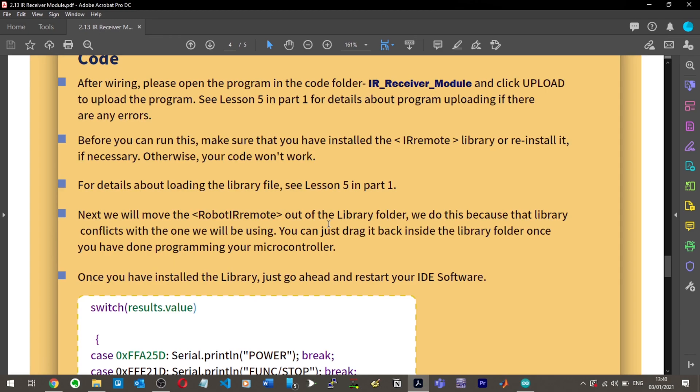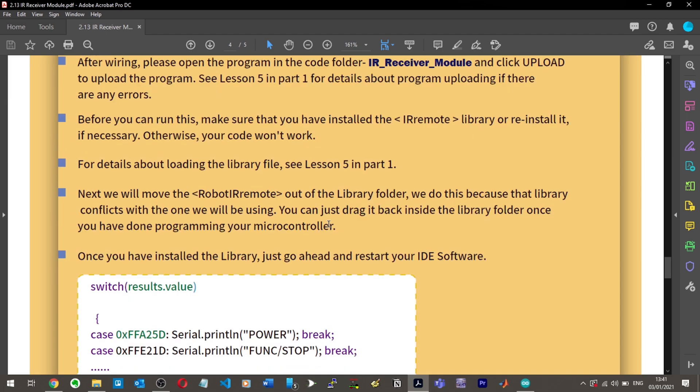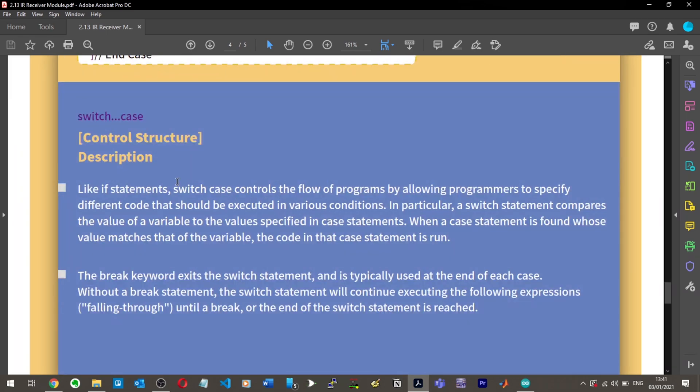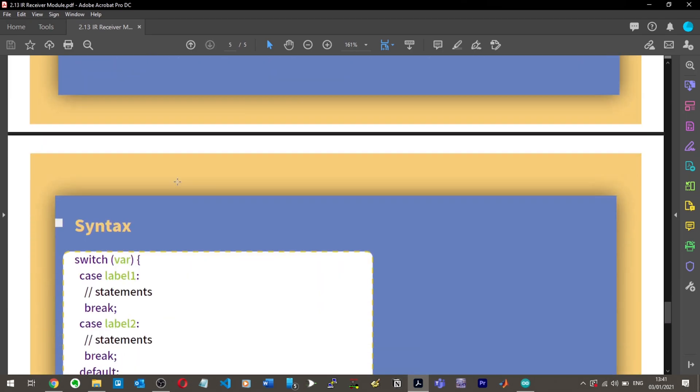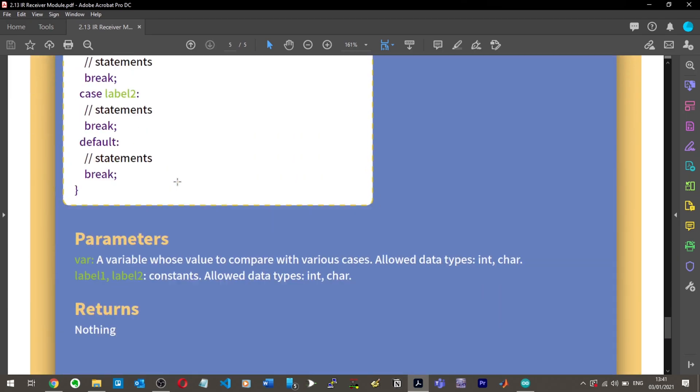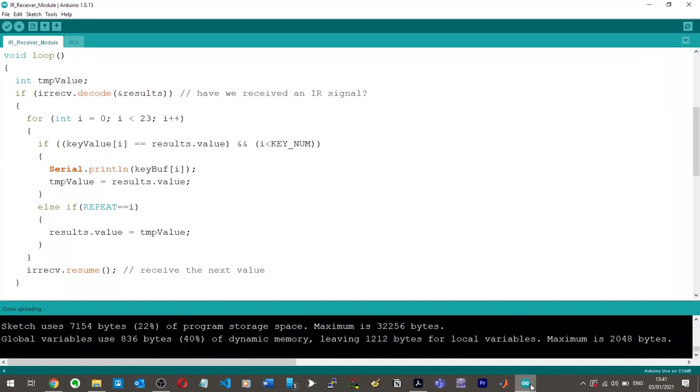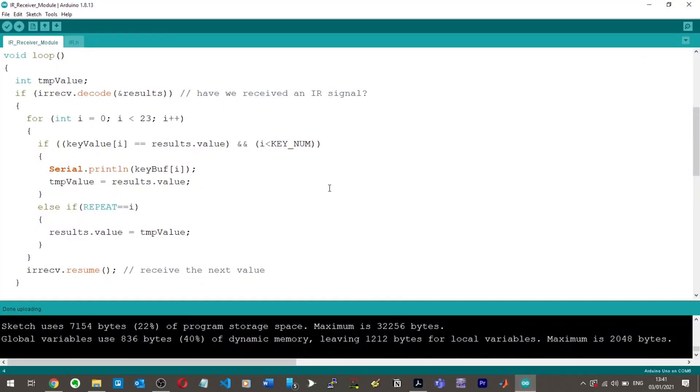So, next we will move the RobotIRremote out of the library folder. What? We do this because that library conflicts with the one we will be using. You can drag it back inside the library folder once you have done programming your microcontroller. So, this talks about using a switch statement, but as far as I could see, they had commented out the switch statement. That's it. No explanation of the code again. That's very frustrating.